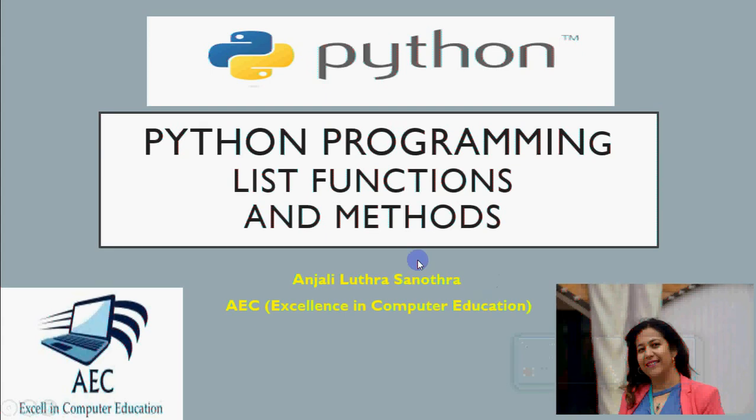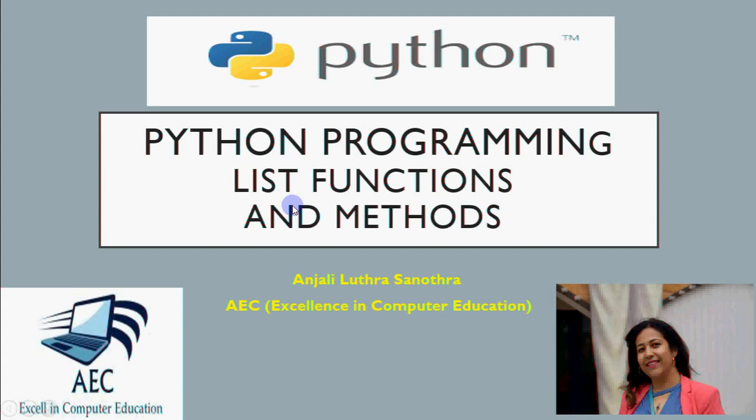In this video, we will discuss the functions and methods used with Python lists. In the last video, we covered what a list is, how to index it, how to slice it, how to fetch numbers in different positions, how to modify it, and how to traverse each element.